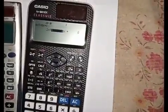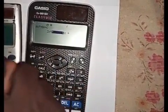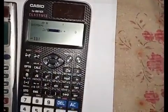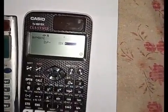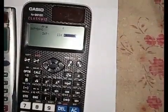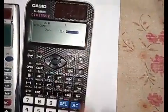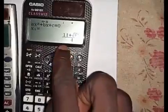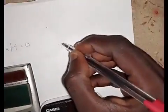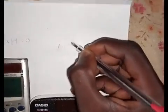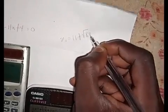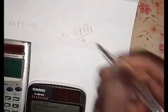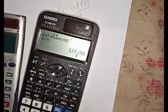The first coefficient is 2, so press 2 and press equals. Then press minus 11 and press equals. Then press 4 and press equals. Now press equals to get your answer. You can see x1. From this question, x1 will be: 11 plus the square root of 9, all over 4.